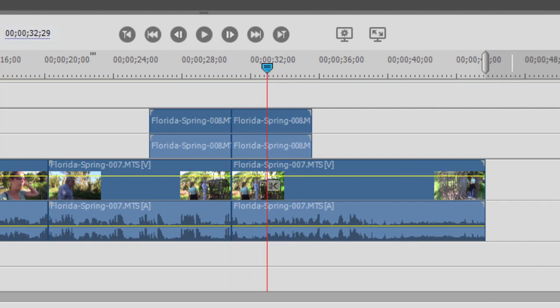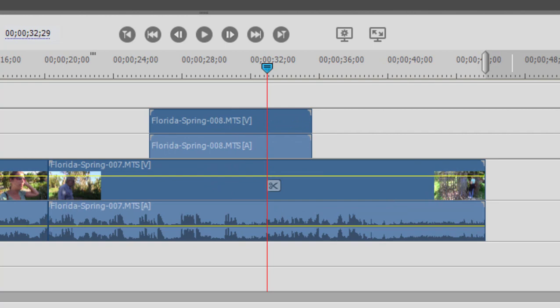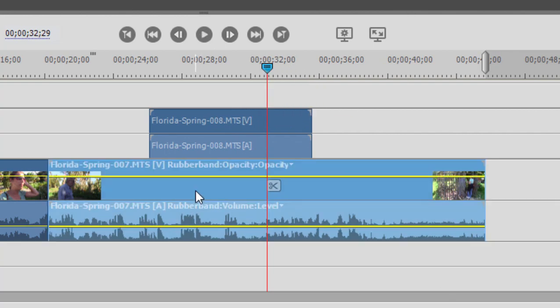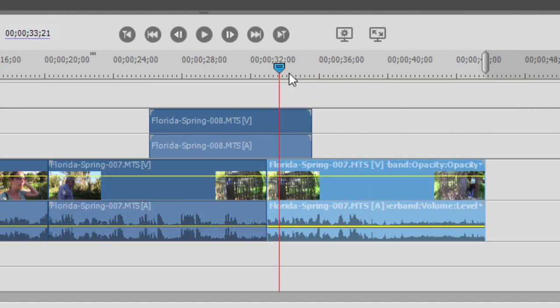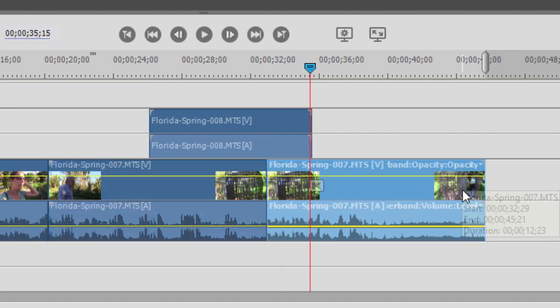I'm going to Control-Z or Command-Z to undo that. But notice when I have a clip selected, like this one here, and I click on the scissors button, notice that only the selected clip gets sliced.